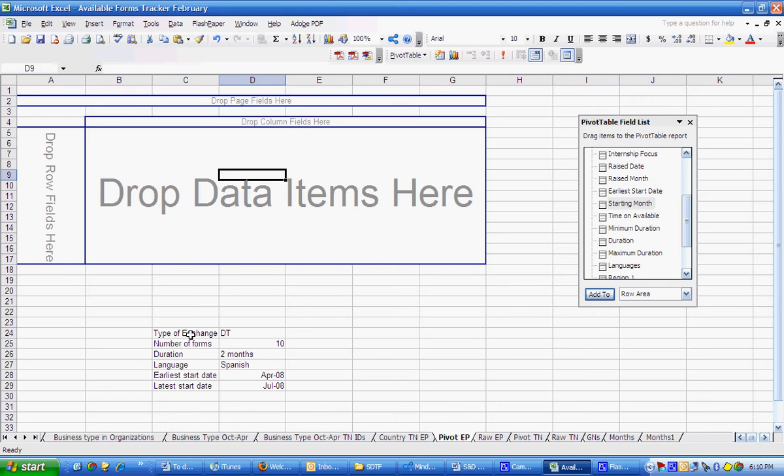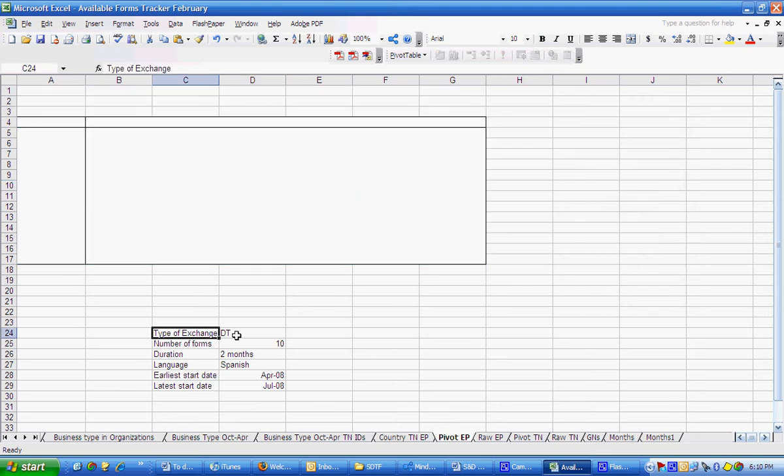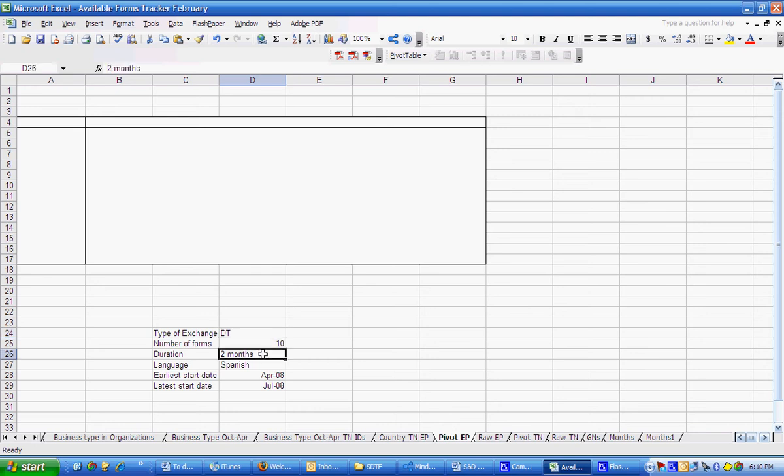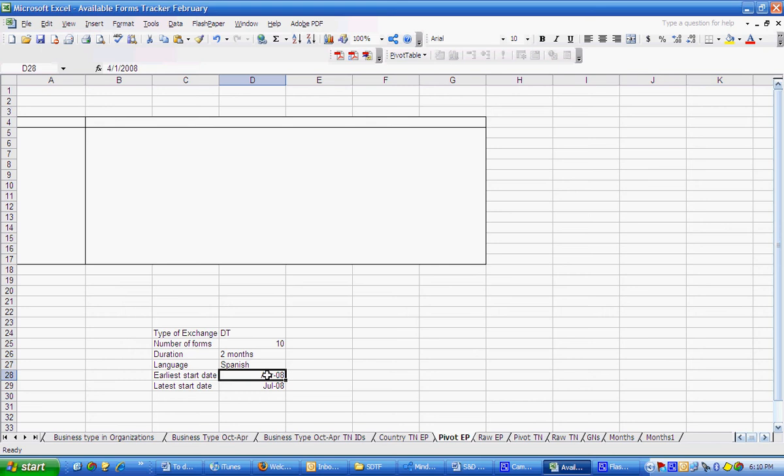Let's say in my LC I have 10 DTTN takers that are currently looking for EPs. The internships are available or have a duration of two months. They require someone who can speak Spanish, at least on a basic level. The earliest starting date is April 2008 and the latest starting date is July.